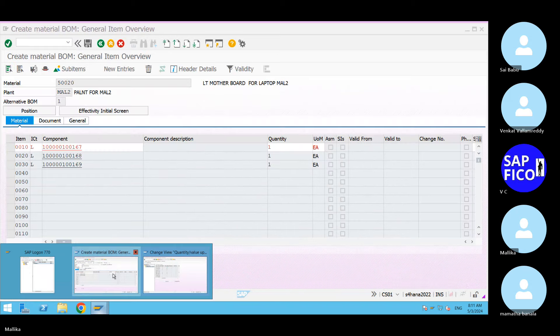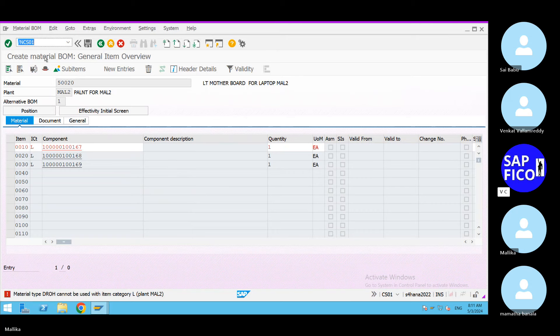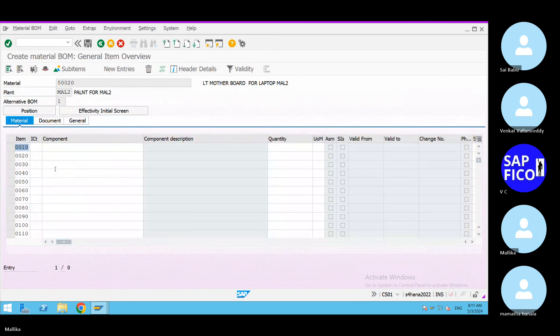Come back to that screen and click on enter. Give slash N, come back to transaction code CS01. Click on enter. Give item category as L. Components: 167, 168, and 169. Quantity is one. Unit of measure is EA. Click on enter. Now it is not giving any error.